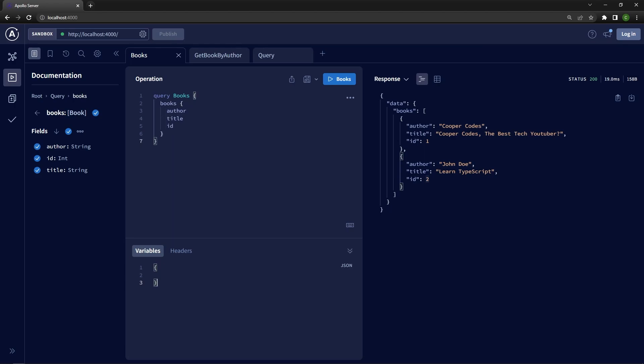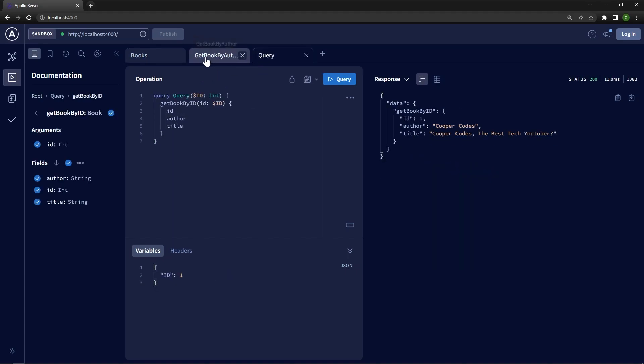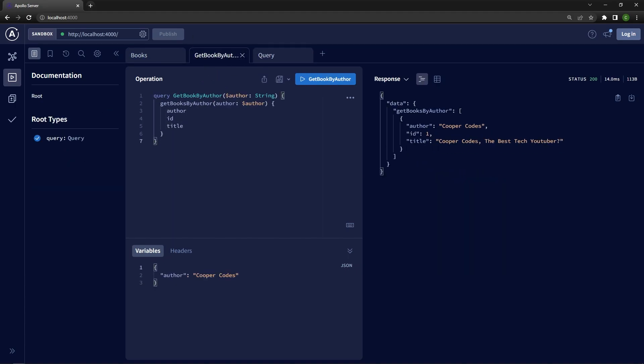What's going on guys, it's Cooper Codes. In this video, we are going to be building an Apollo Server v4 GraphQL API with error handling. It's going to be an API that has a set of books inside of it, and we're going to be able to get the book by author and also get the book by ID.